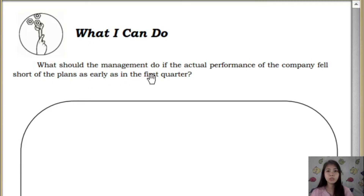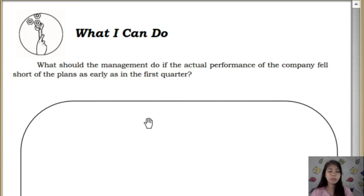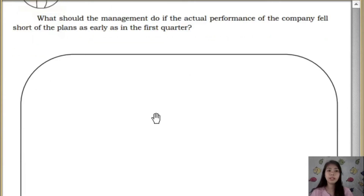For 'What I Can Do': what should management do if the actual performance of the company fell short of the plans as early as the first quarter? This is especially relevant now since in the first quarter of the year we have COVID. Put yourself as a business owner — what would you do in business if the first quarter results are lower than expected? You can do this in your notebook, and compile everything to pass by end of quarter.